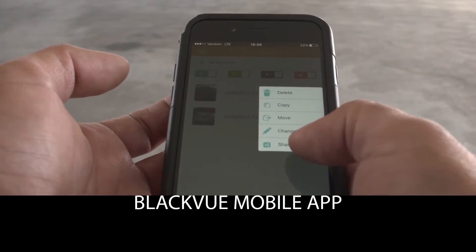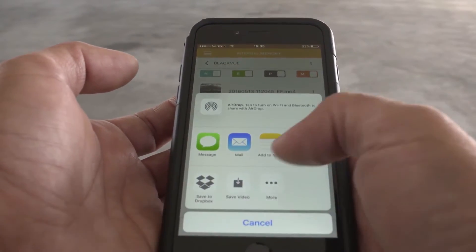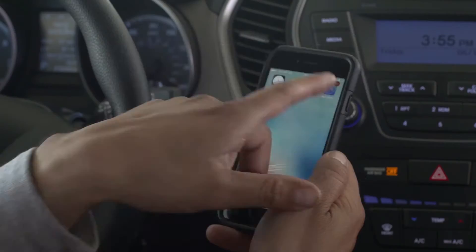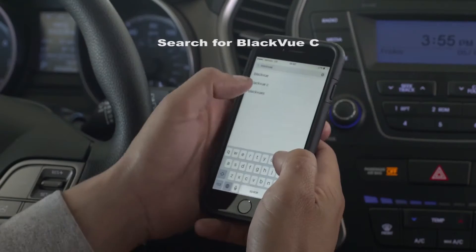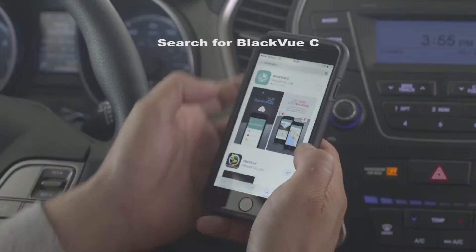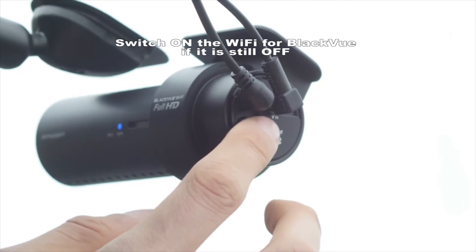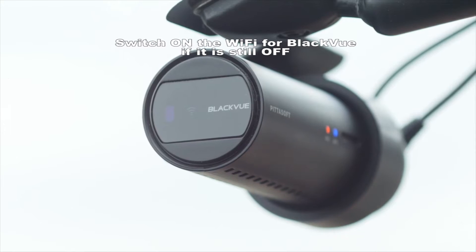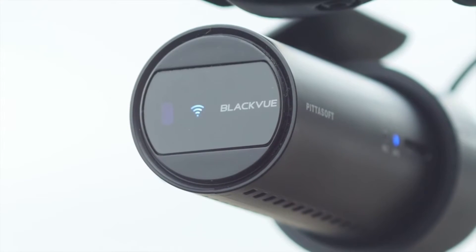BlackVue mobile app, Wi-Fi connection, cloud features. Download the app for iOS or Android. Turn on the Wi-Fi via the button on the right side with the Wi-Fi LED lit.